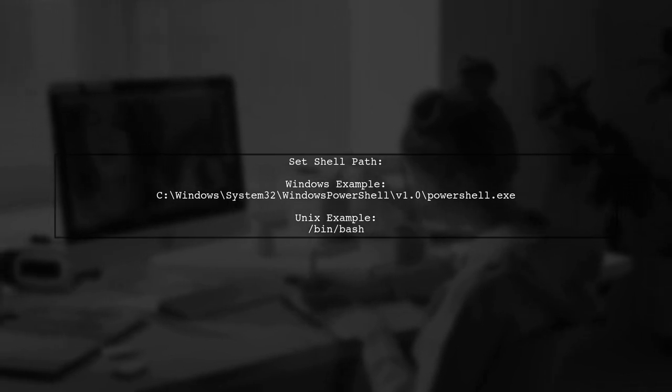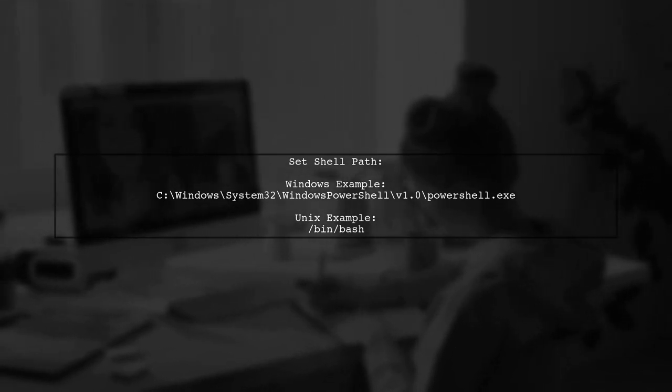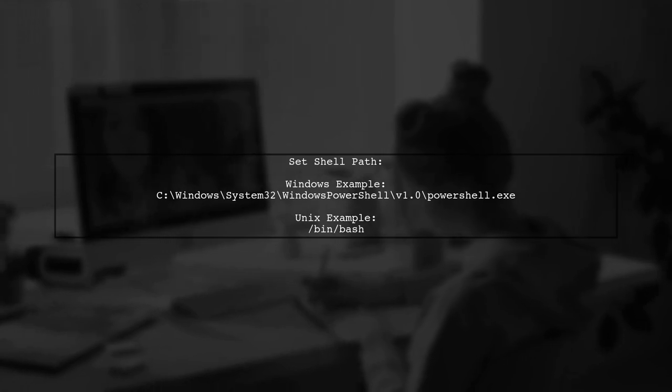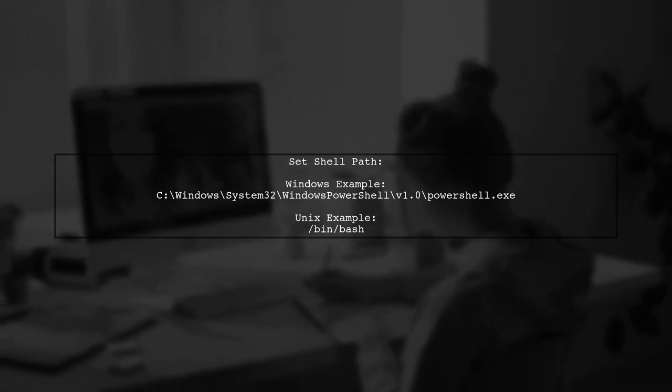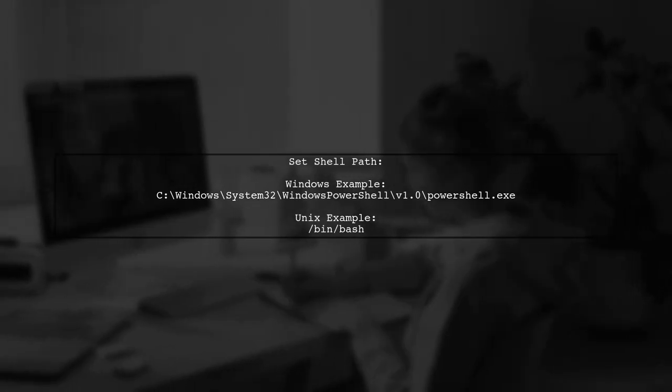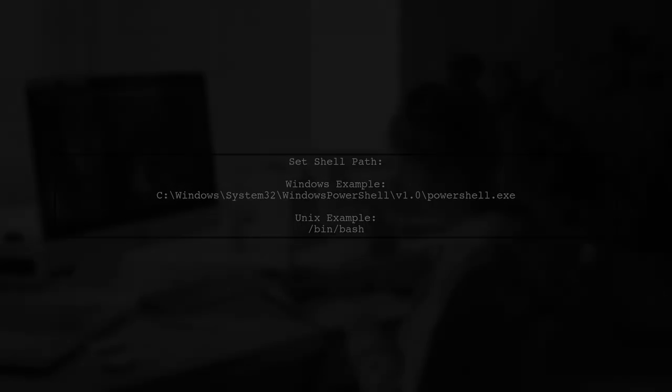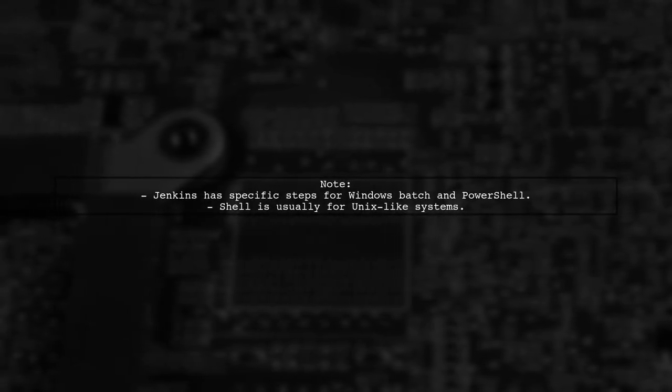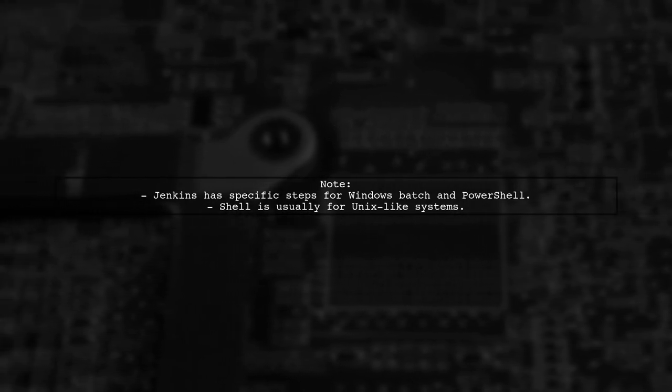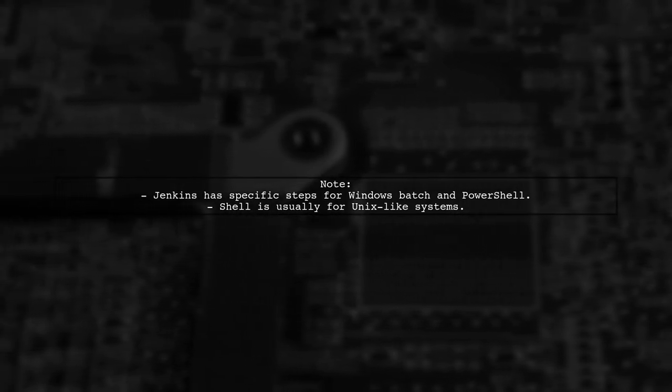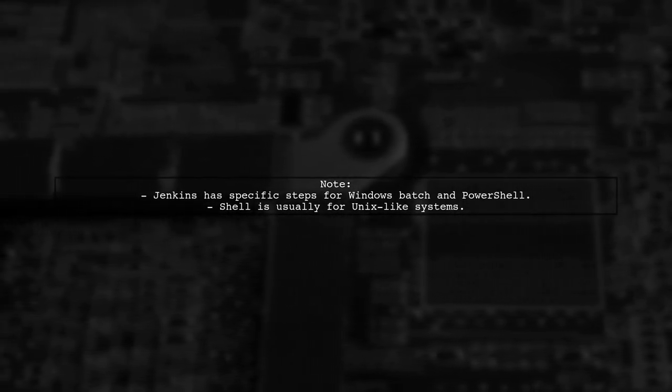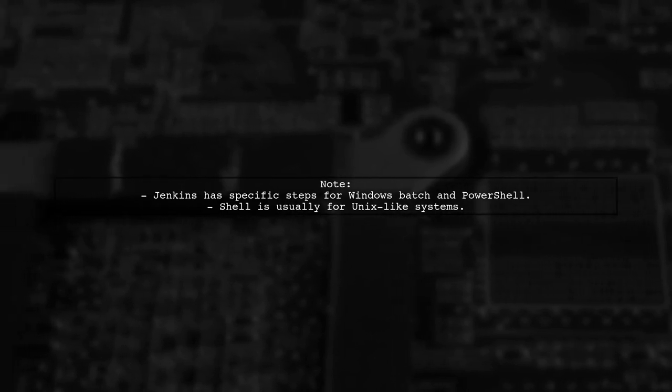For Unix systems, you can specify a shell like Bash. Remember, Jenkins has specific build steps for Windows Batch and PowerShell commands, so the shell is typically for Unix-like environments.